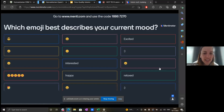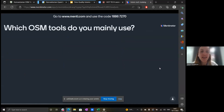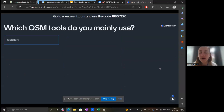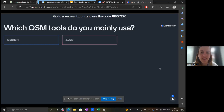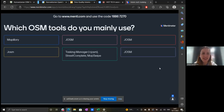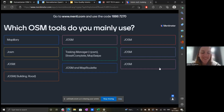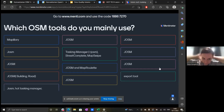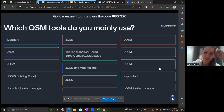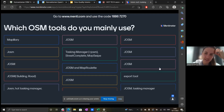Moving into the OSM and tech world — the next question: which tools do you mainly use, whether you've learned about them or visited before? You can enter many answers. We're seeing Mapillary, iD editor, JOSM, Tasking Manager coming up. Great, very similar terms across the group.